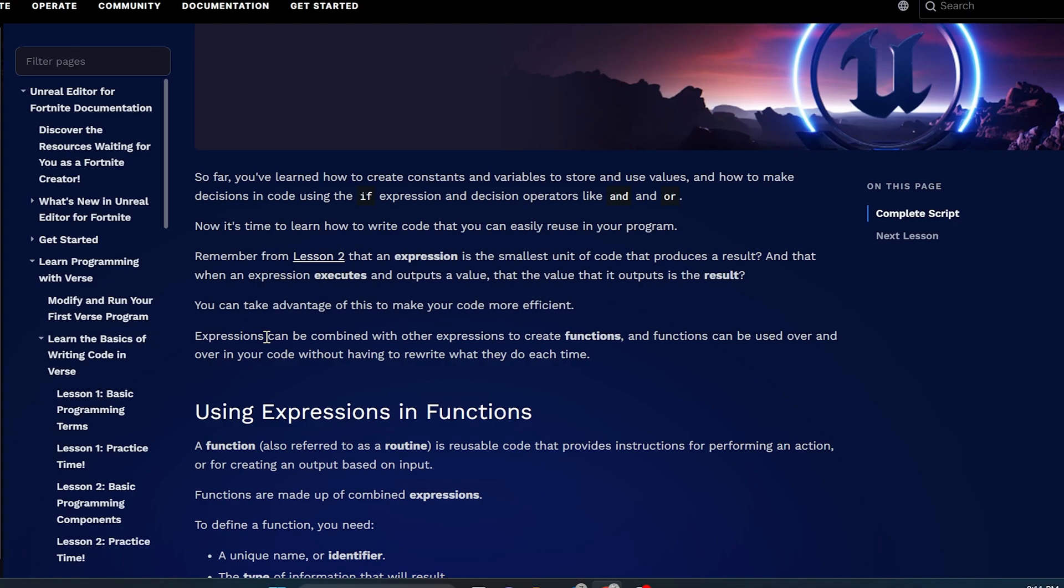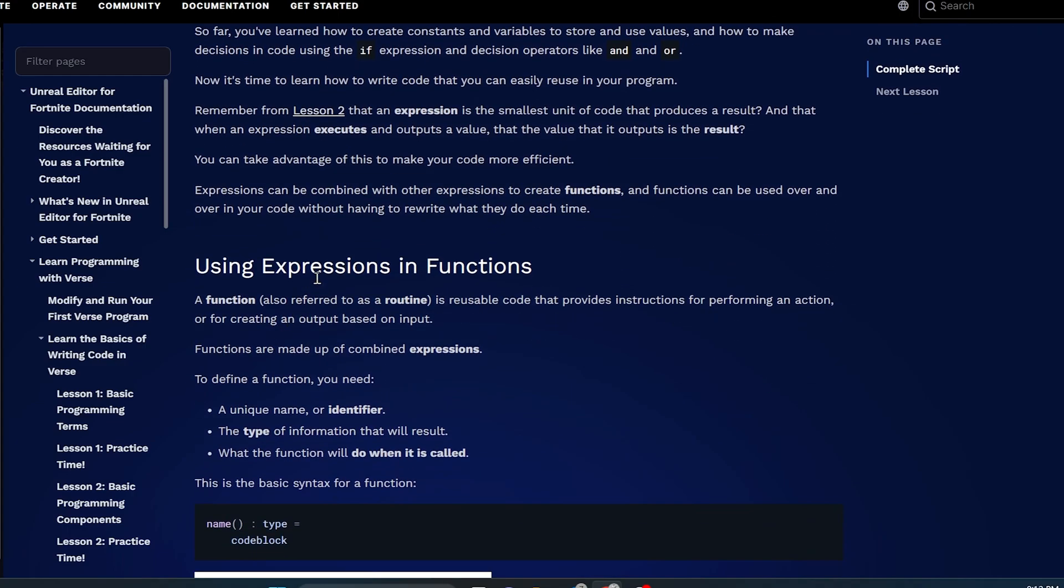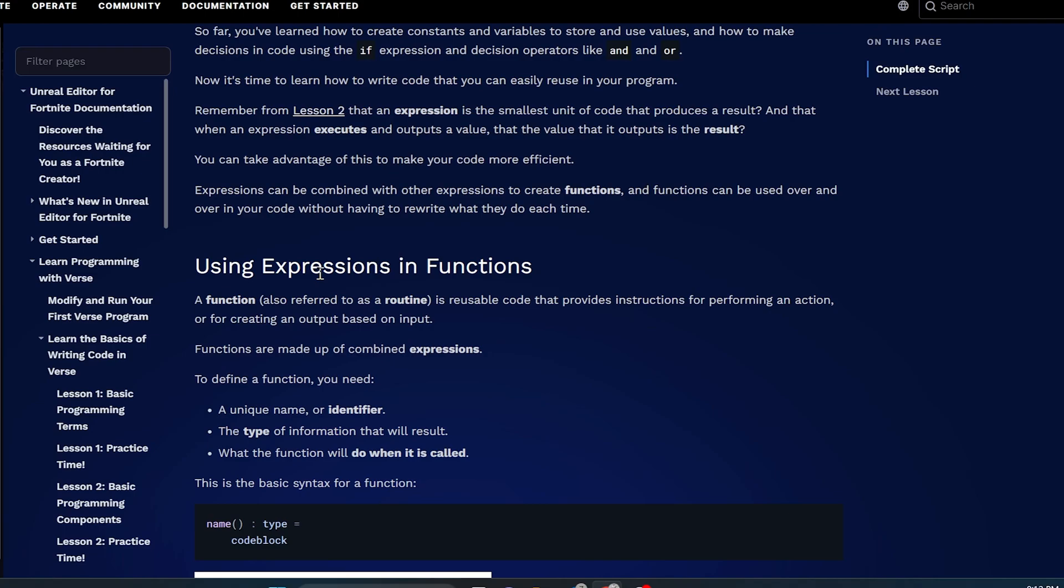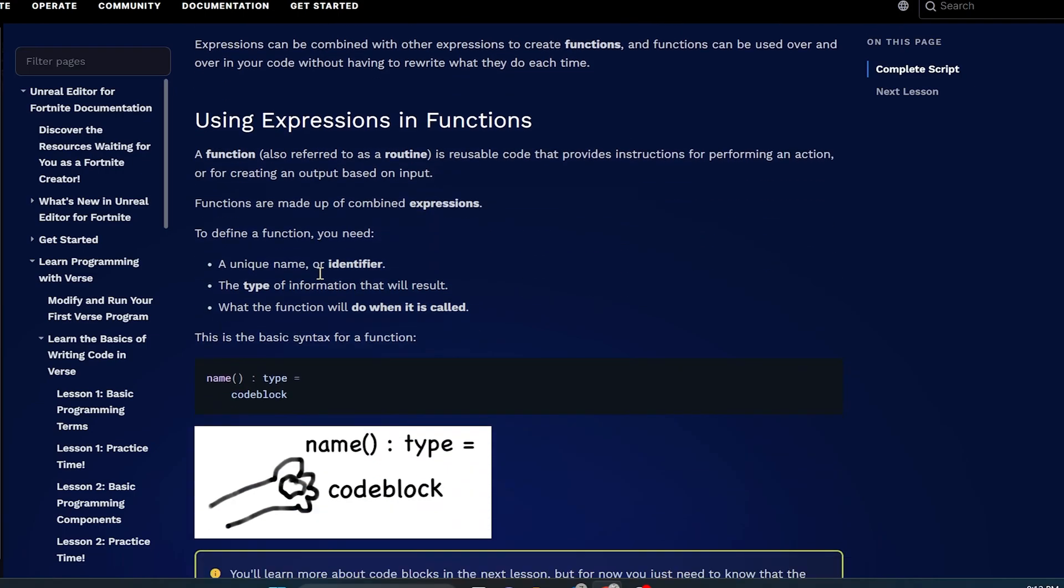Expressions can be combined with other expressions to create functions. And functions can be used over and over in your code without having to rewrite what they do each time. So functions will help you save a lot of space and energy when you're writing your code if you can master how to write functions. A function, which is also referred to as a routine, is reusable code that provides instructions for performing an action or creating an output based on an input.